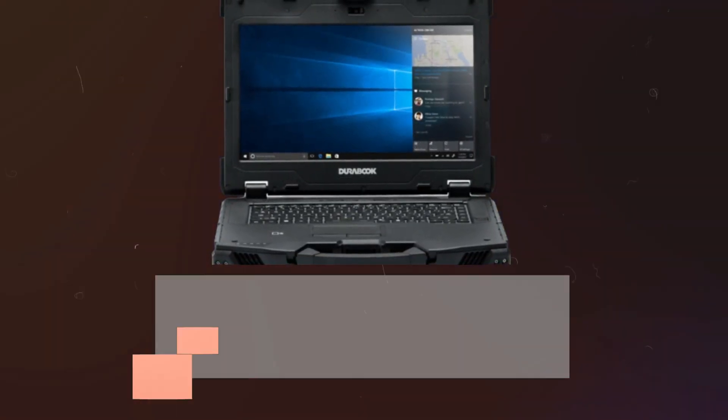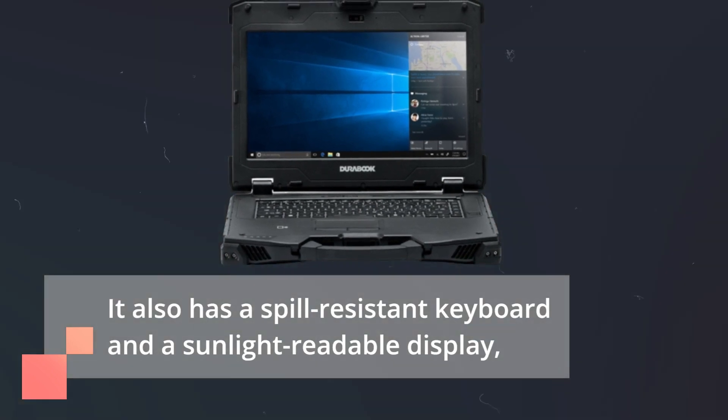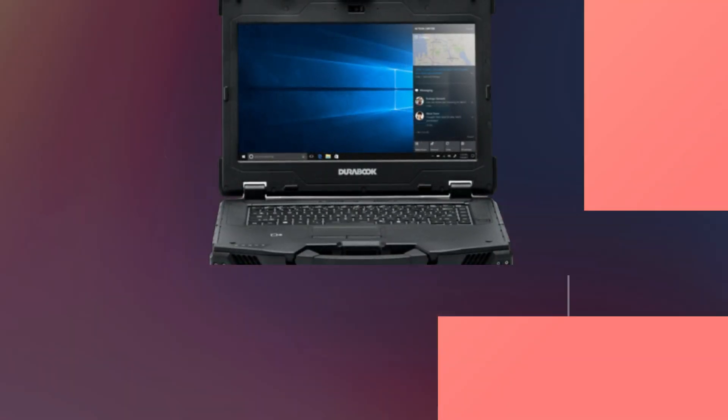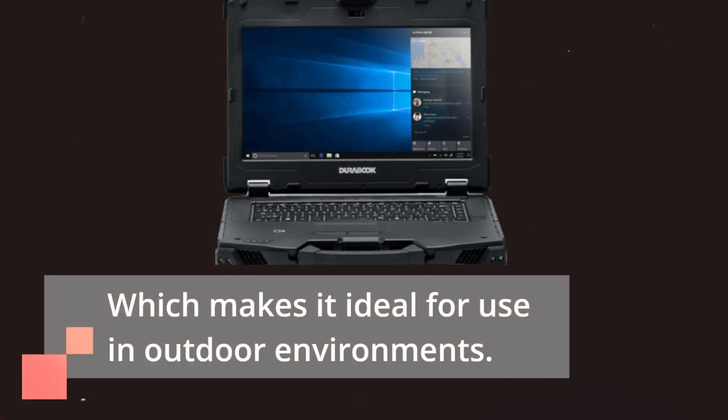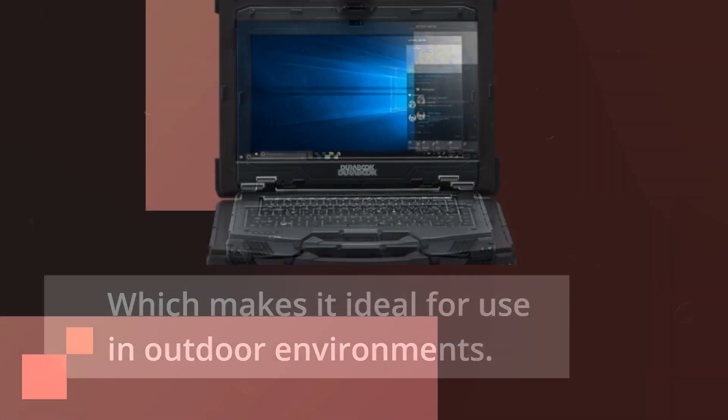It also has a spill-resistant keyboard and a sunlight-readable display, which makes it ideal for use in outdoor environments.